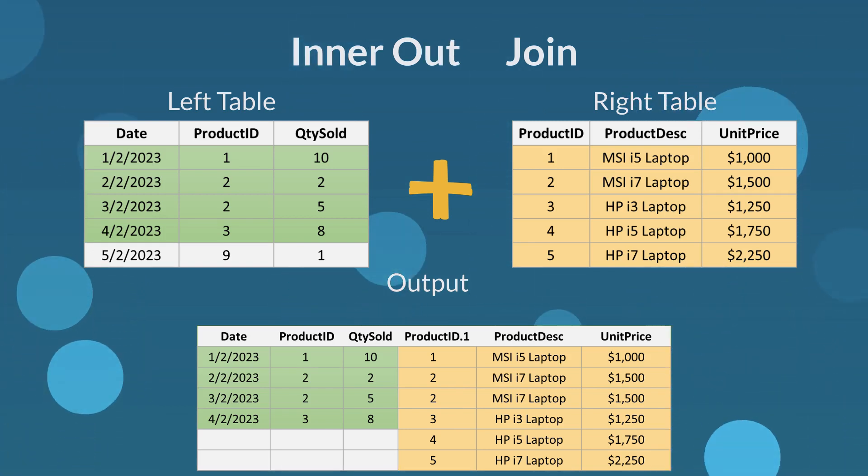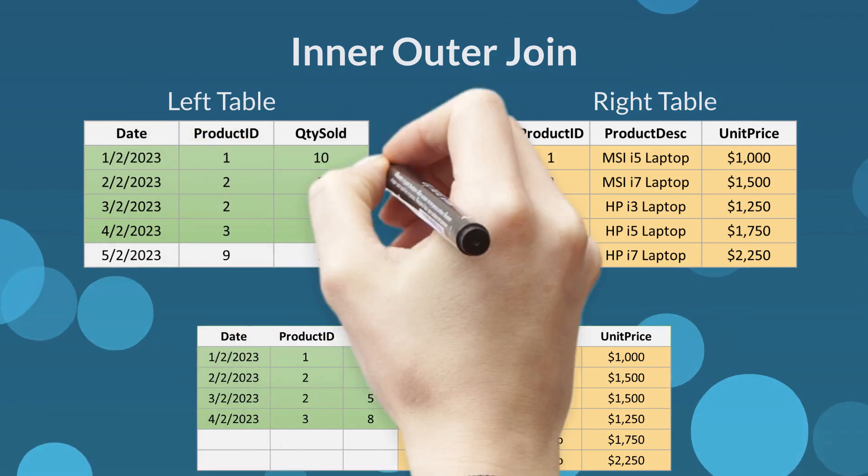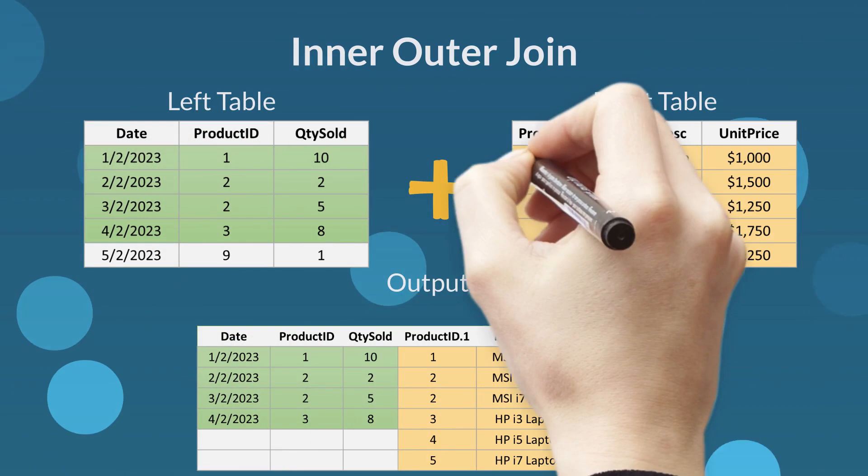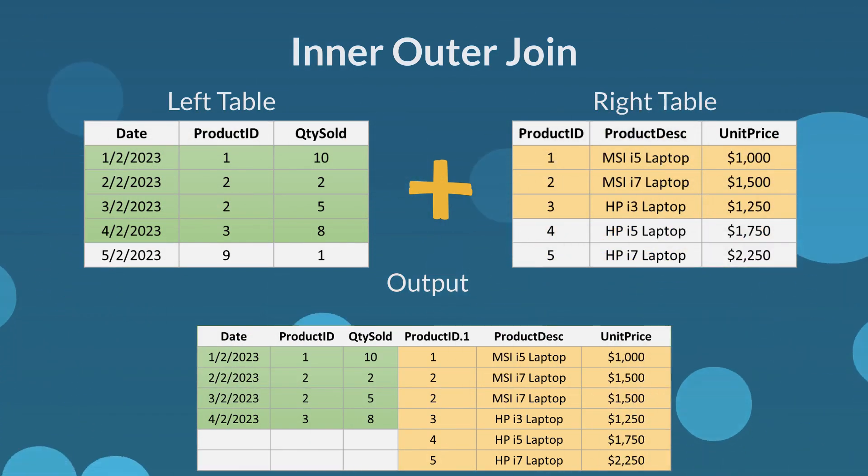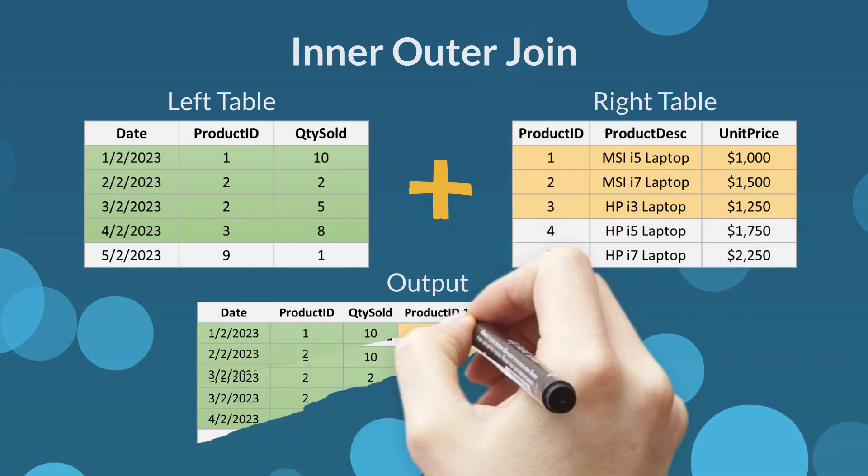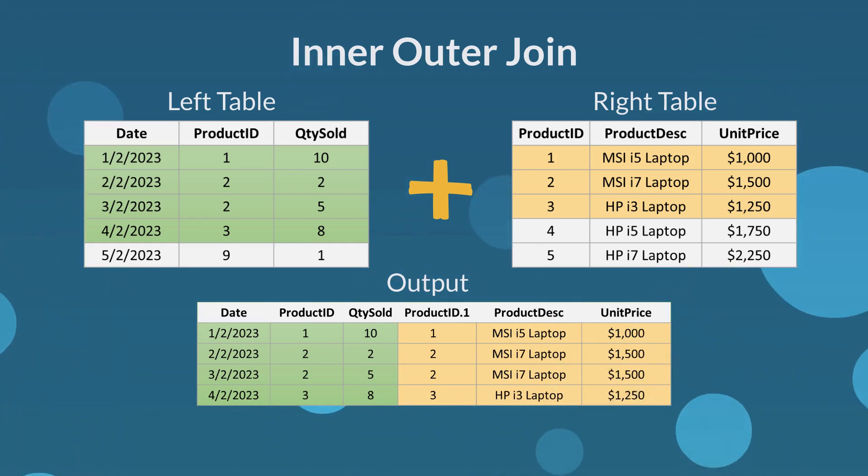The next join type is inner join. This join type returns only the matched rows from both left and right tables. Here is the output of inner join. Rows that do not match are excluded.